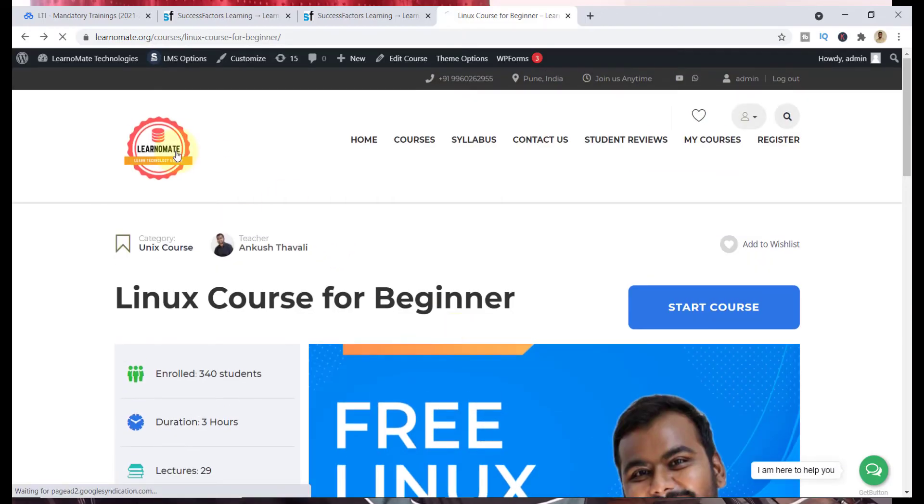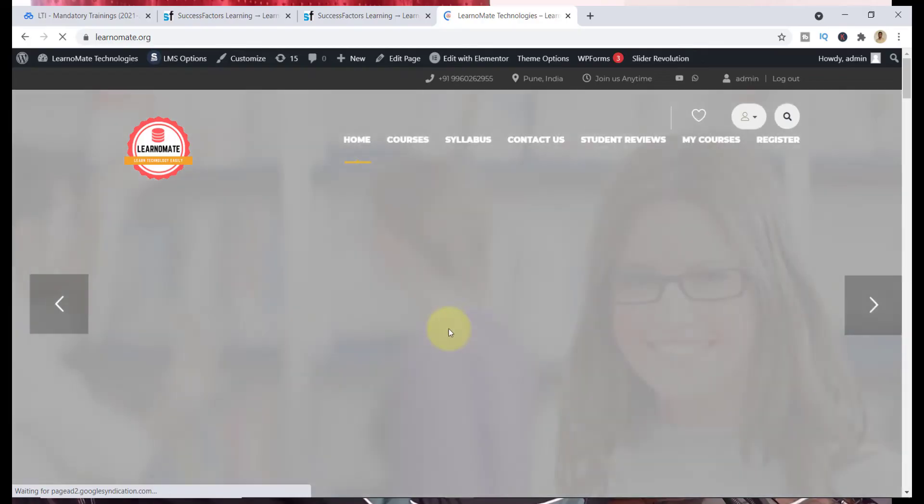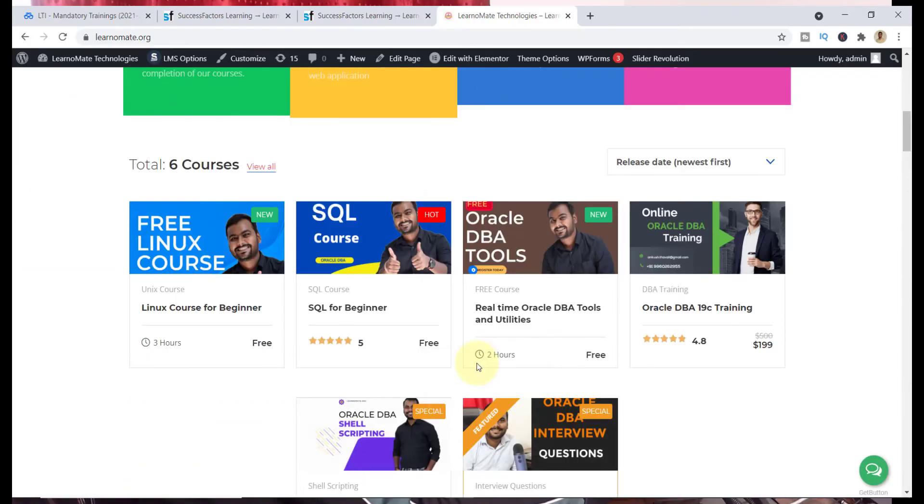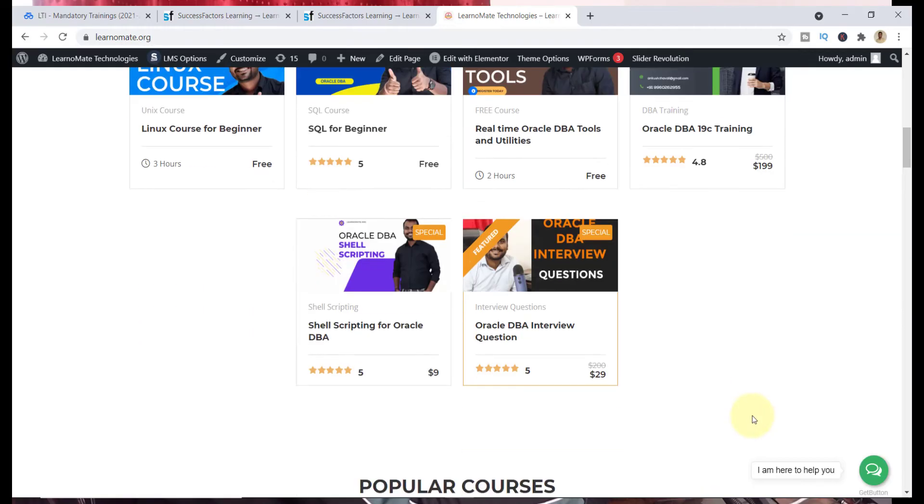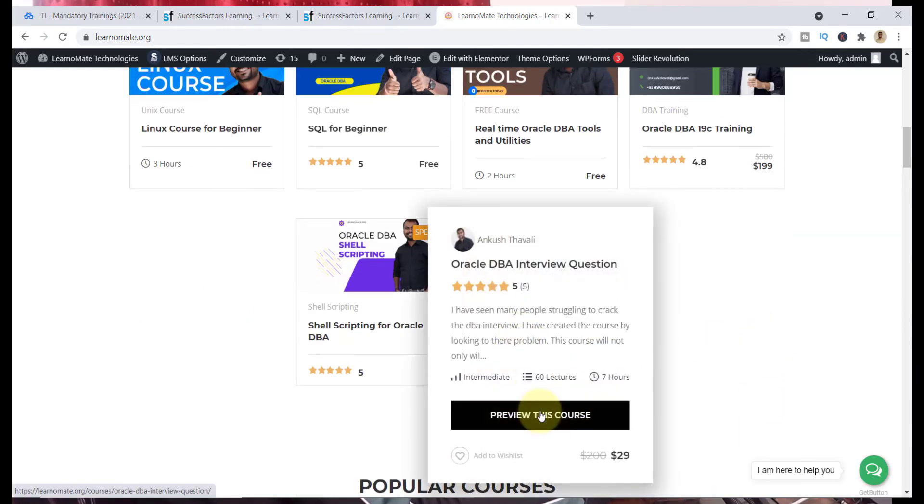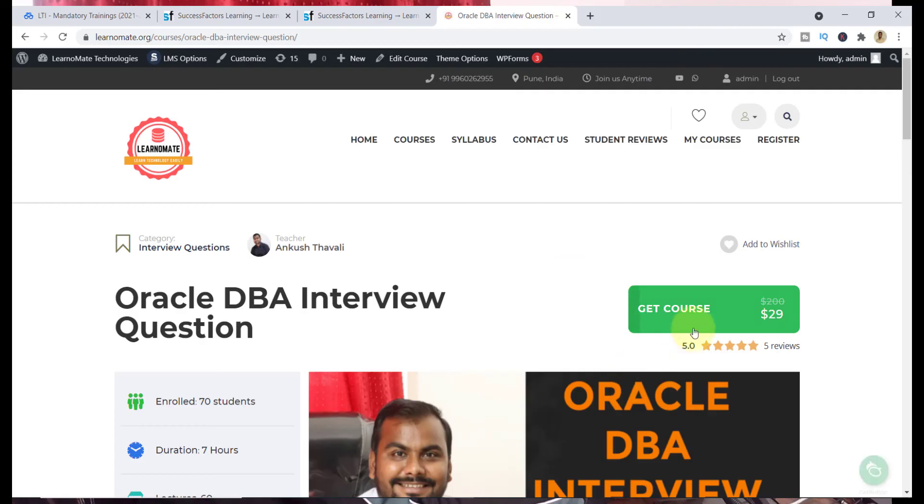If you are interested to learn something which is premium, you can also enroll for my Oracle database training. And second, which is really interesting, you need to understand about the Oracle database interview questions.